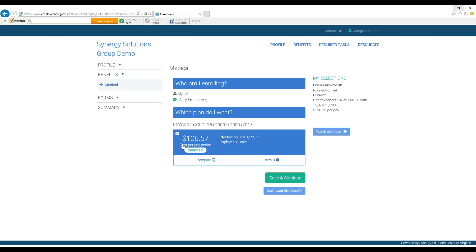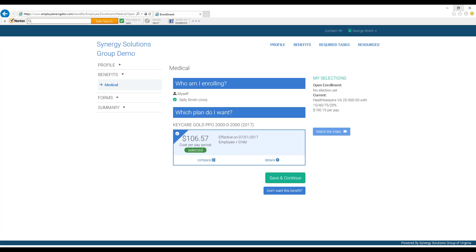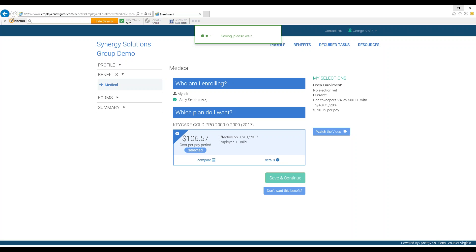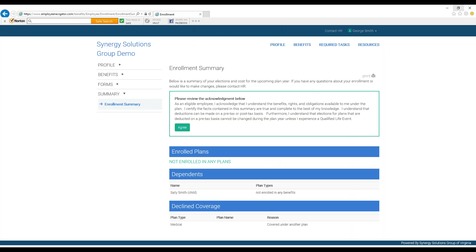Alternatively, you can choose to deny the benefit by clicking Don't Want This Benefit in the lower right-hand corner of the screen, and you will then be asked to provide a reason why. After either selecting your new plan or denying the benefit, you can press Save and Continue.